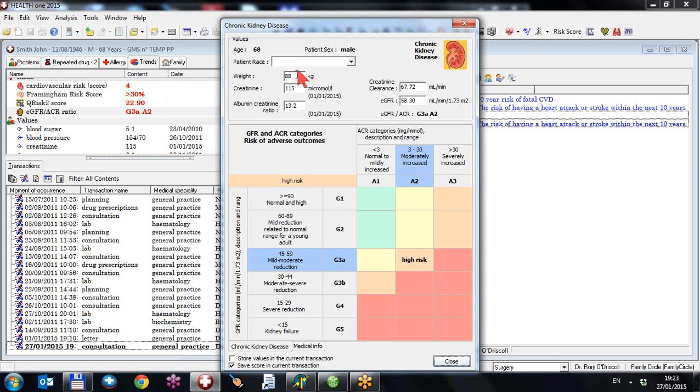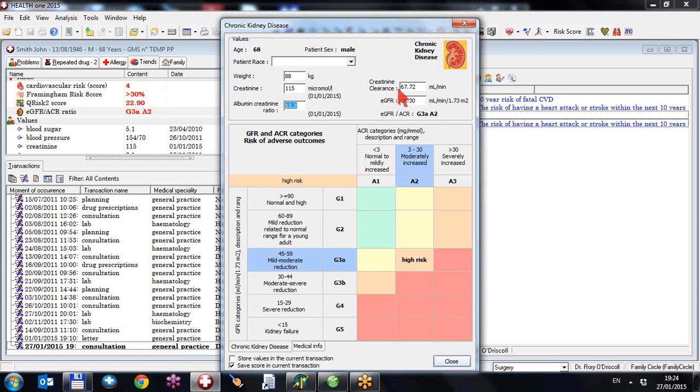So again, you have the age and sex, you have the patient's weight, creatinine and their albumin-creatinine ratio as done by a urine specimen on the 1st of the 1st of 2015.